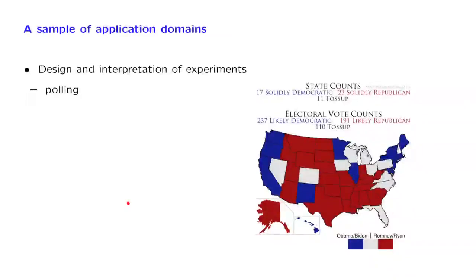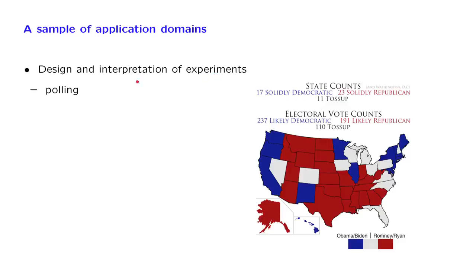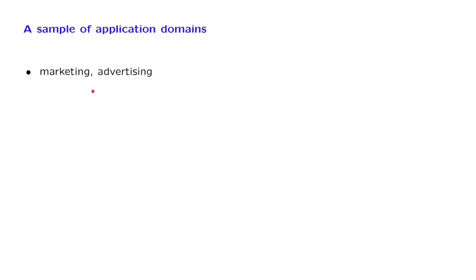In a somewhat traditional setting, one designs a data collection method, and then uses these data to make a simple prediction. This is the case, for example, in polling, where the purpose is to predict the outcome of an election. Another field is marketing and advertising, where the situation is somewhat similar, except now we want to make predictions not for a population as a whole, but for each individual consumer.